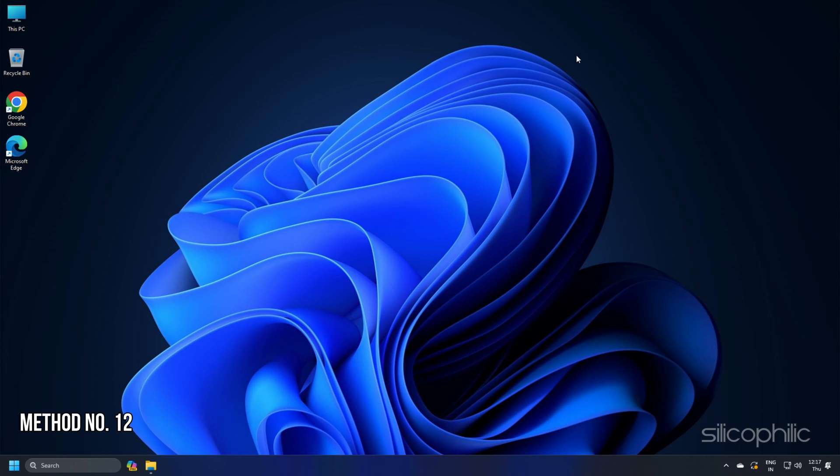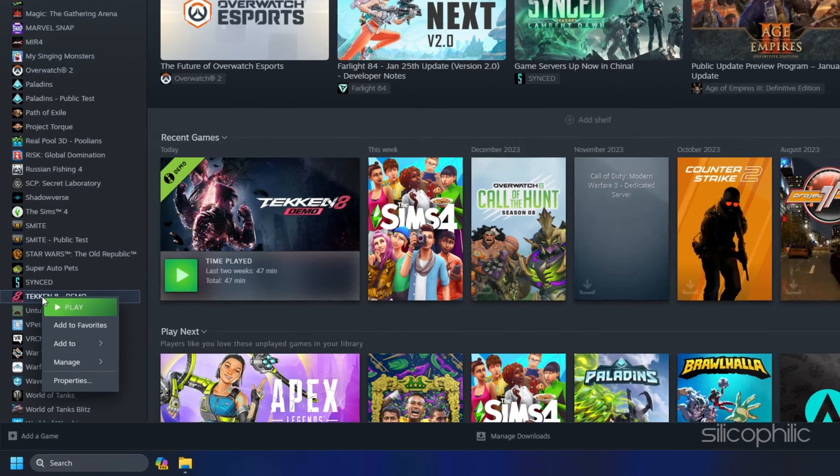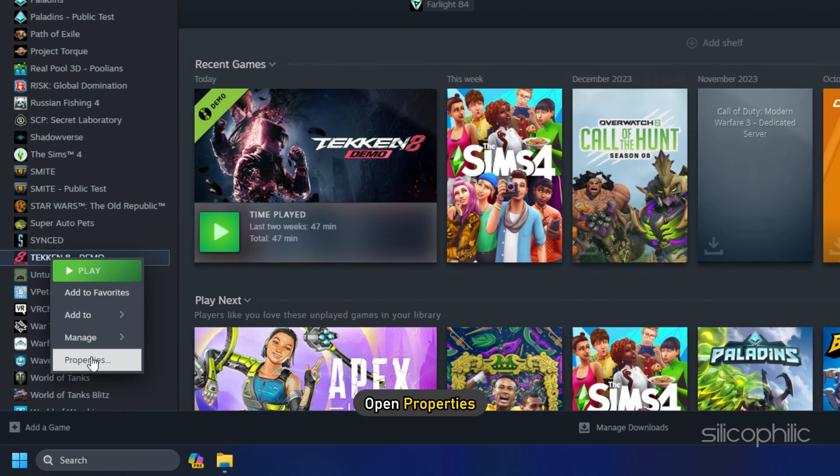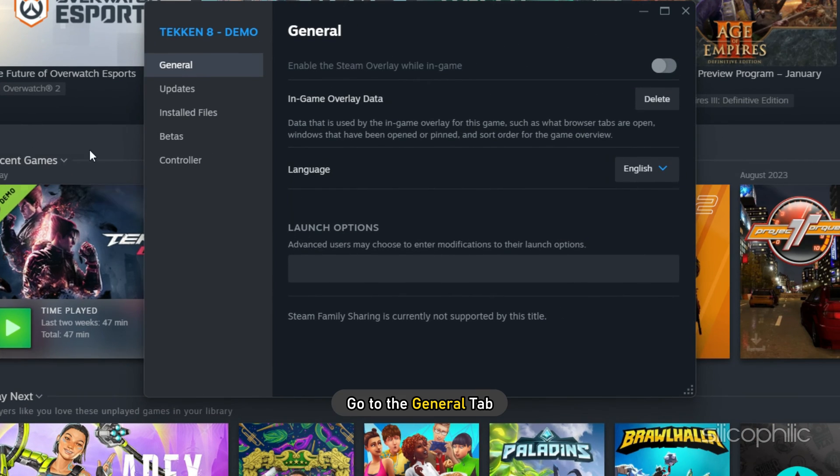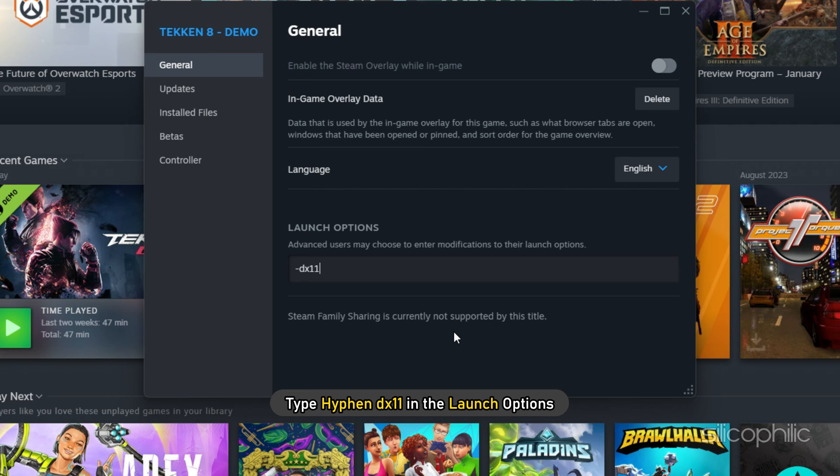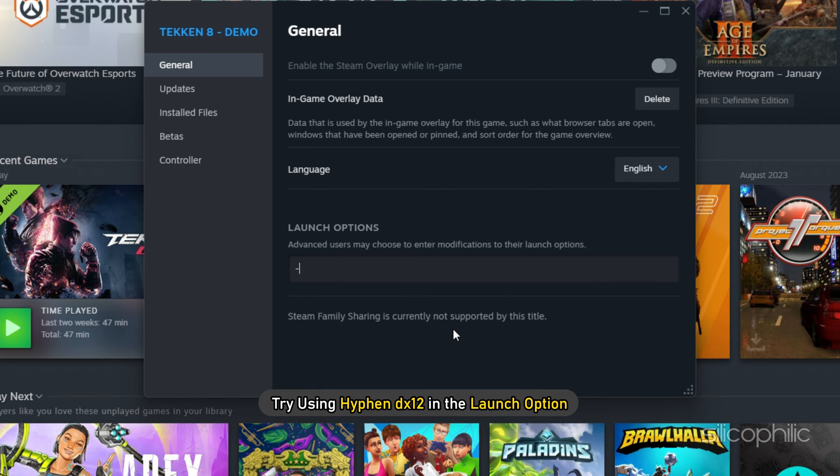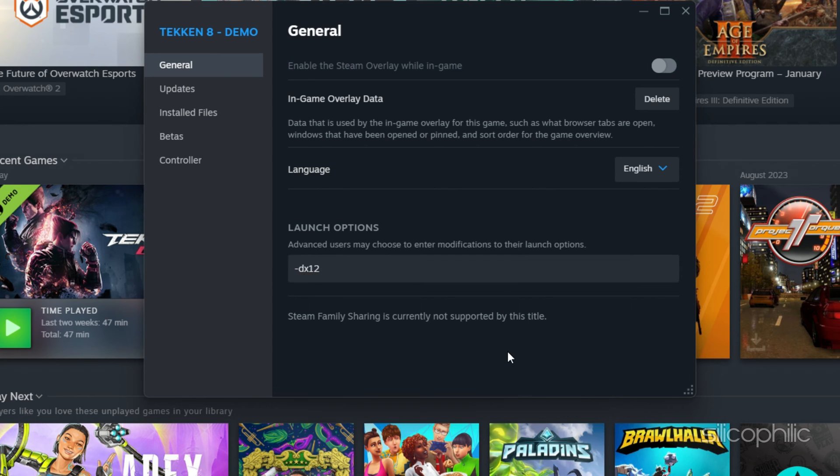Method 12: To change the Launch Options of Tekken 8, right-click on the Game from Steam. Open Properties and go to the General tab. Type –dx11 in the Launch Options and try to launch the game. If this does not work, try using –dx12 in the Launch Options and check if it works.